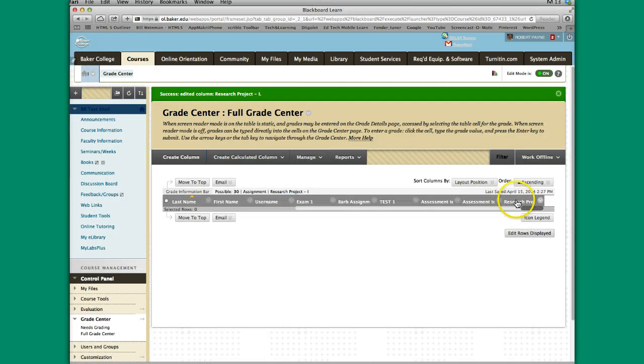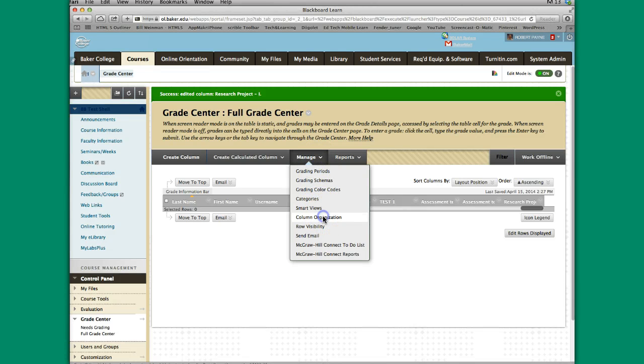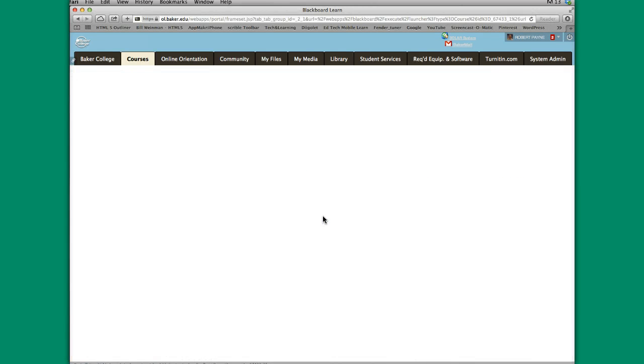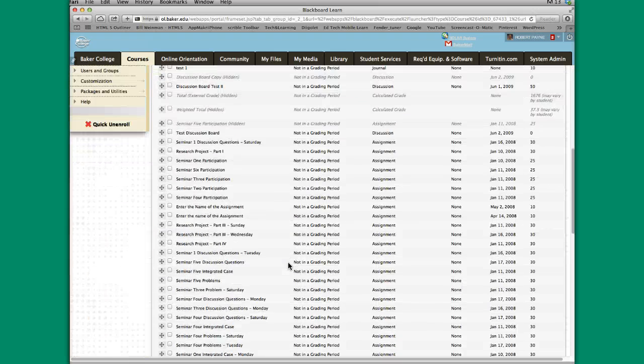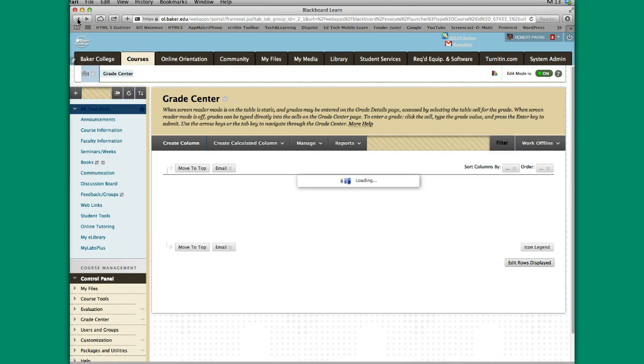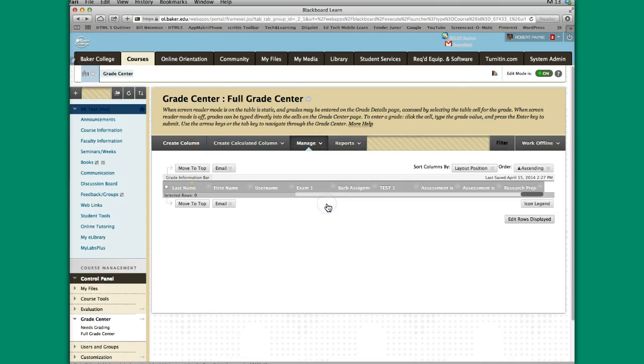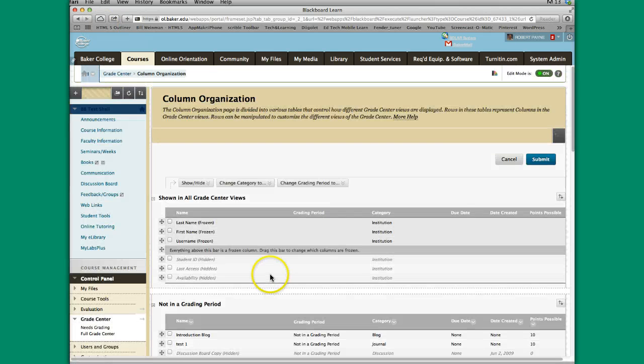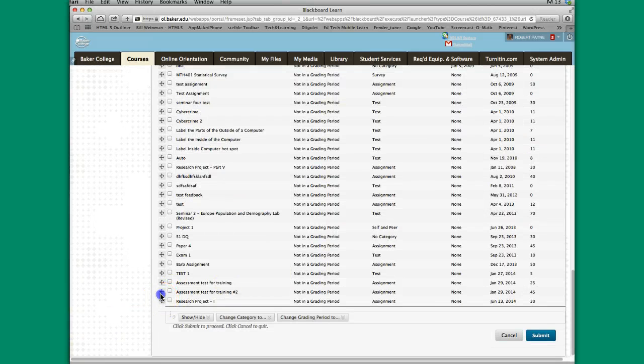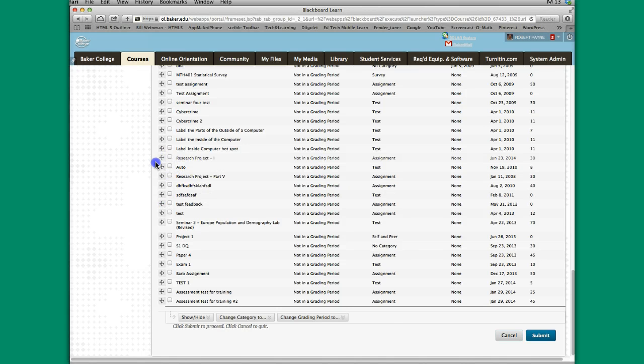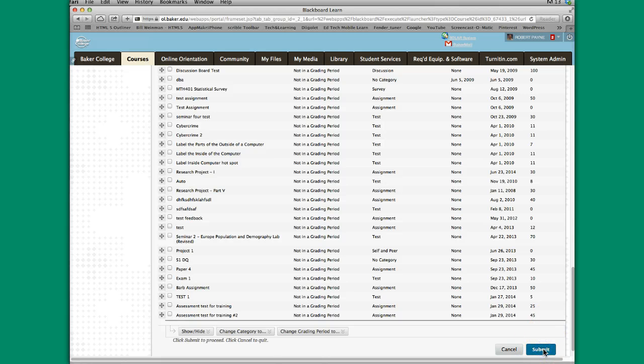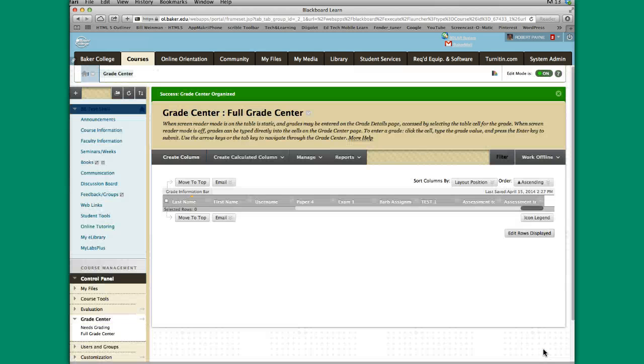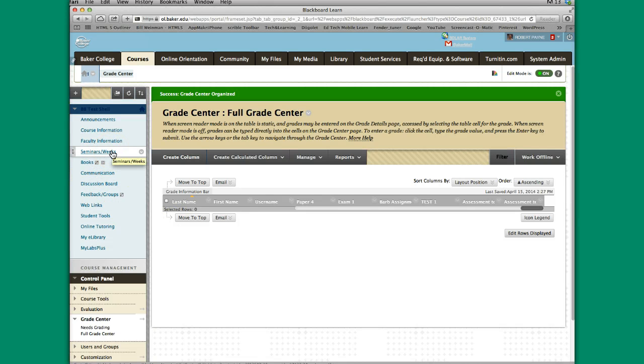If I wanted to move this to a different spot because I don't want it at the very last thing, I just click on Manage, Column Organization, and I go grab this research project and I can move it up. I don't know where Seminar 4 starts, but let's say it starts right here. I'm just going to release it, and then you have to hit Submit to lock it in. So that's all there is to creating an assignment link in your Seminars folders or your Week folders.